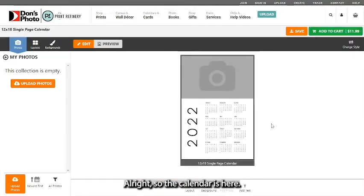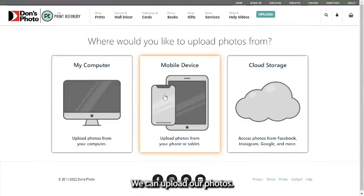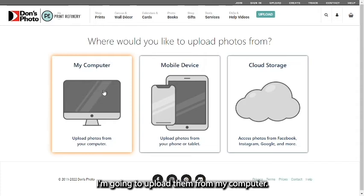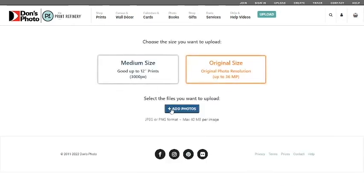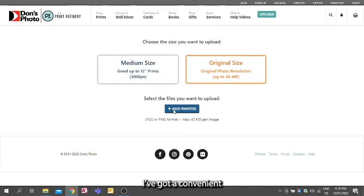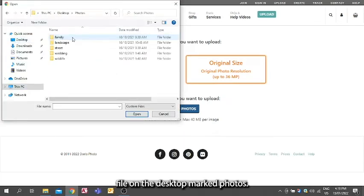All right, so the calendar is here. We can upload our photos. I'm going to upload them from my computer. I've got a convenient file on the desktop marked photos.